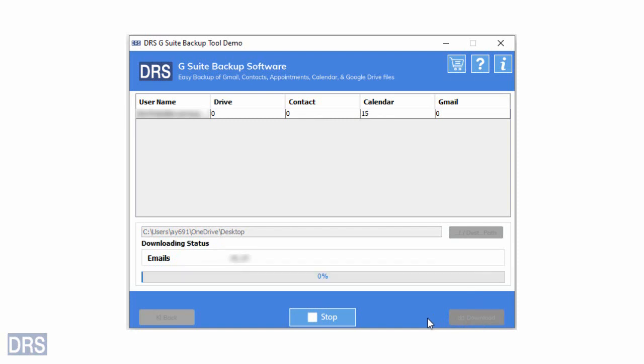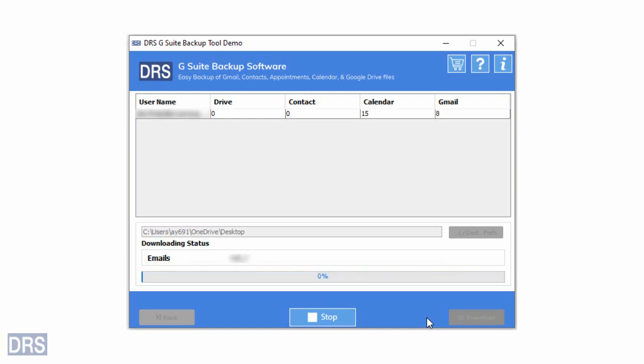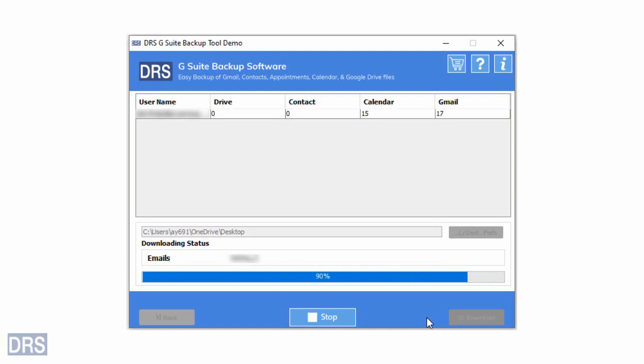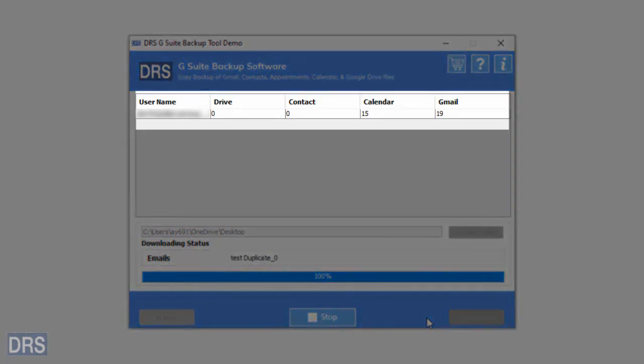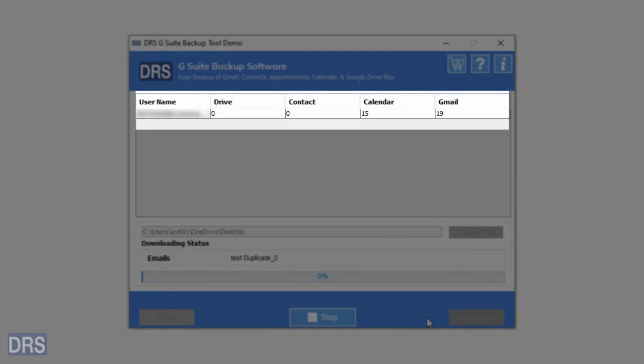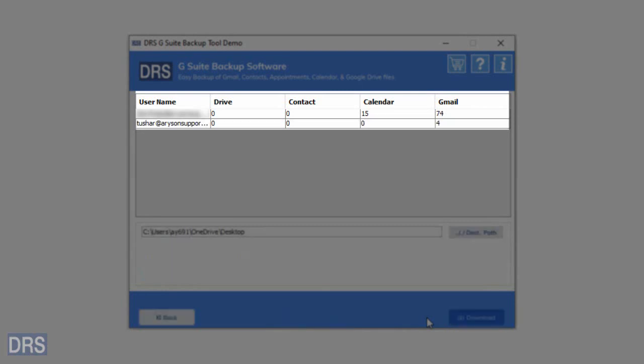The tool processes your request and will backup all the selected data as per your requirements. The time taken for the migration depends upon the size of your workspace. So please wait. As the backup process finishes, you will see a summary of the migrated items. Here, you can see the number of items downloaded from Drive, Contacts, Calendar, and Gmail.